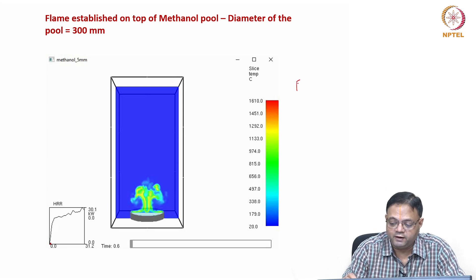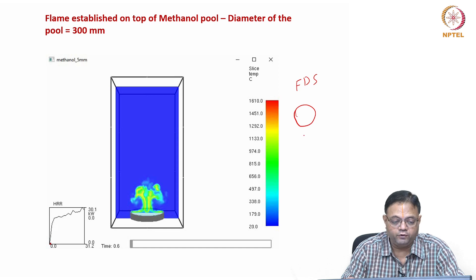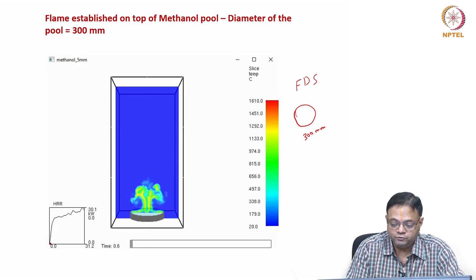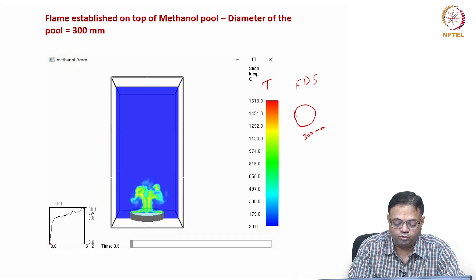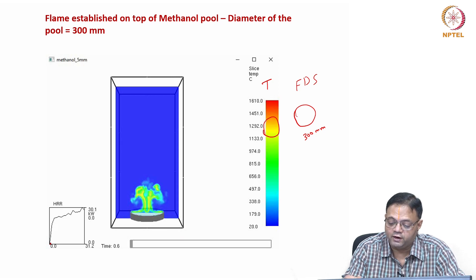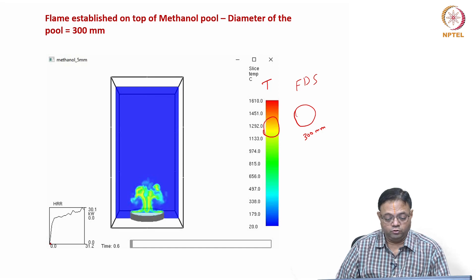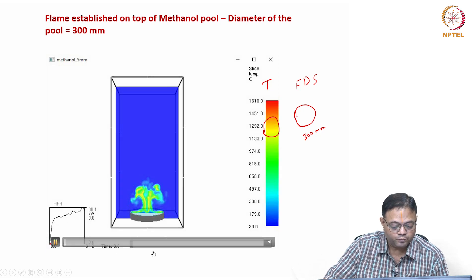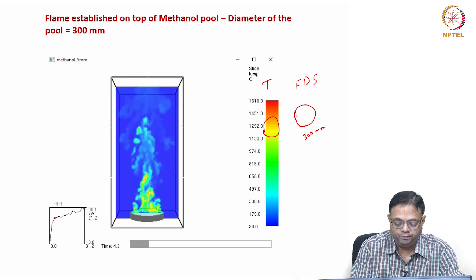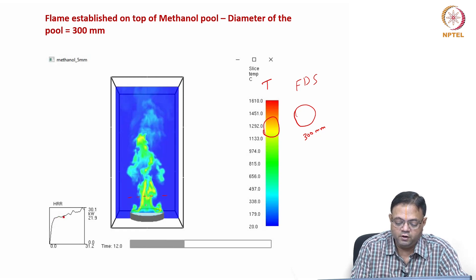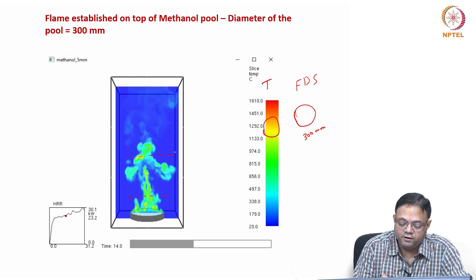The second simulation is again done in FDS. This is a circular pool of 300 mm diameter. The temperature contours representing the flame are shown, with the color bar in degrees centigrade on the right-hand side. You can see bright orange colors in the average temperature range. When you play this video, you can see how the flame fluctuates and how the heat release rate varies with time. There is an intact area where the flame is always seen, and after that a region where the flame fluctuates.